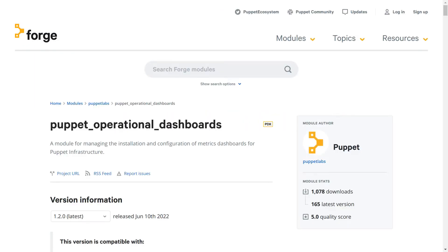Previously, the recommended tool has been the Puppet Metrics Dashboard module, but we've deprecated and replaced that one with the new Puppet Operational Dashboards module. Depending on when this video goes live and when you're watching it, there may already be a deprecation notice on the Forge page for the previous module that will refer you to this one.